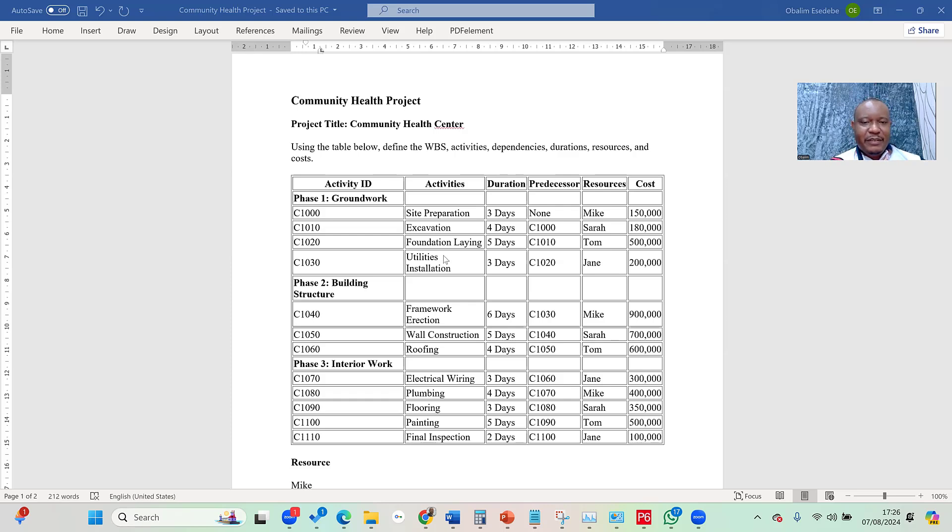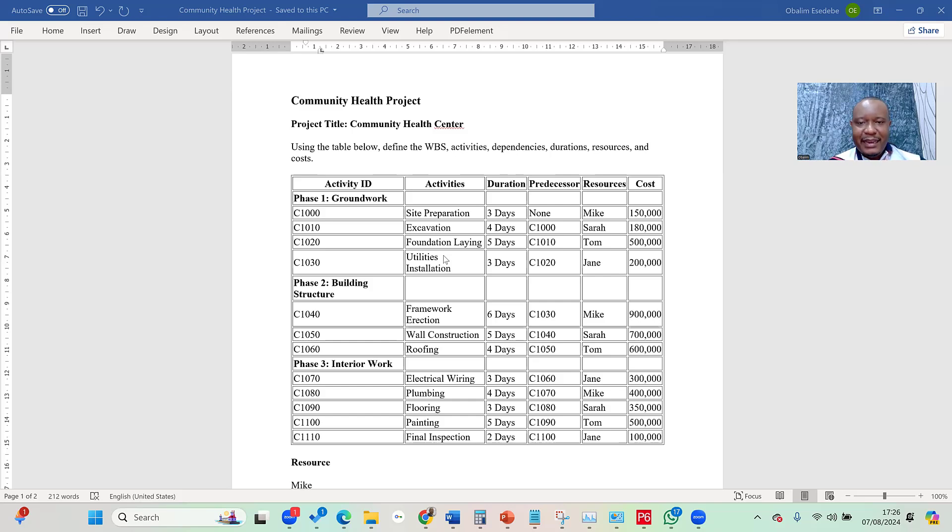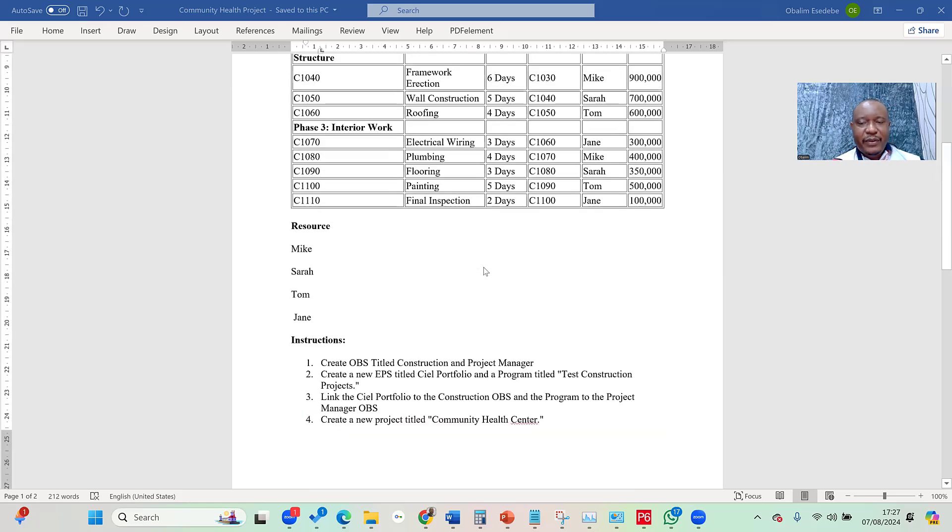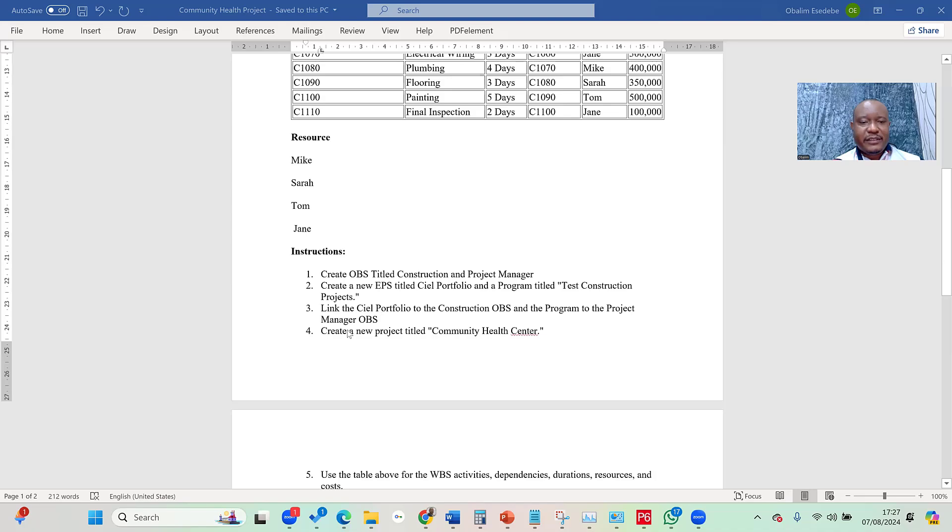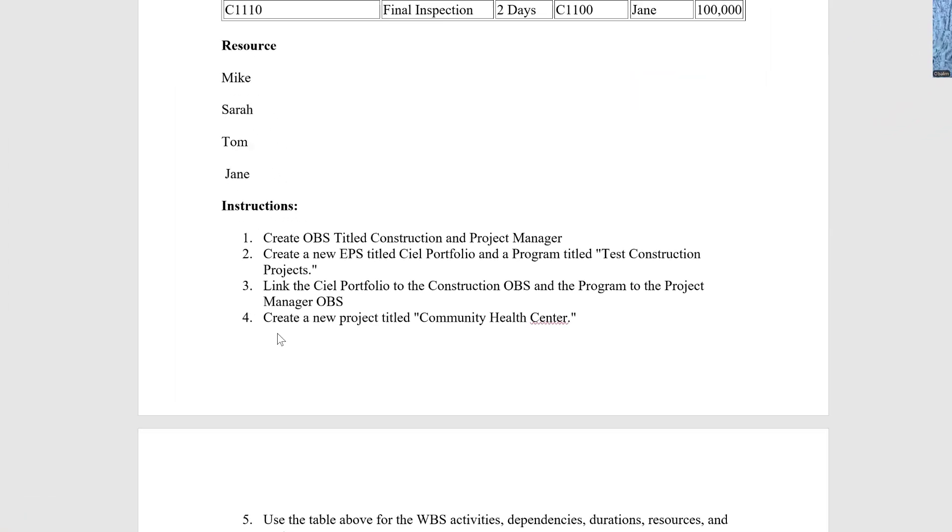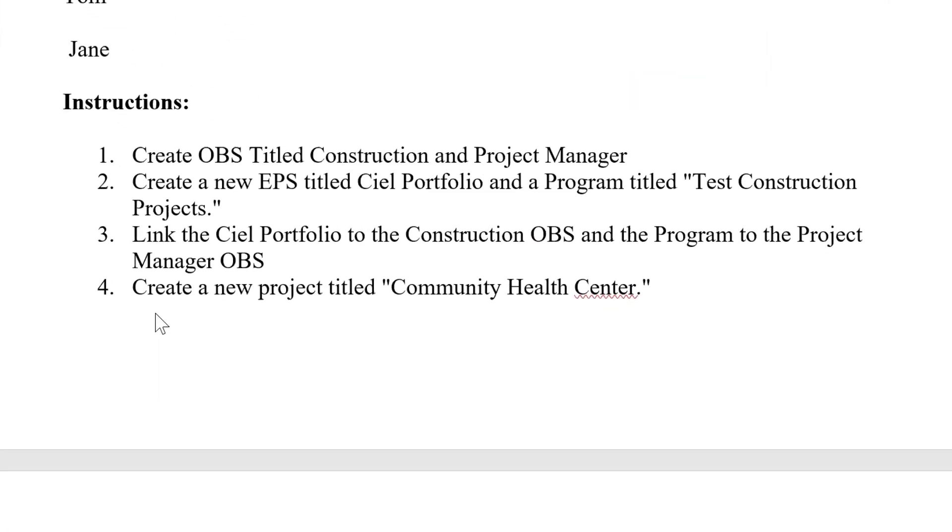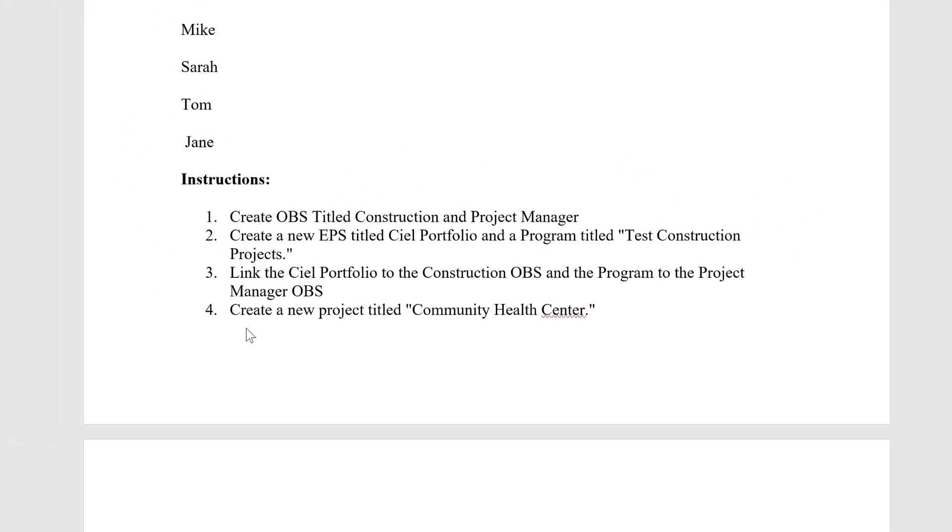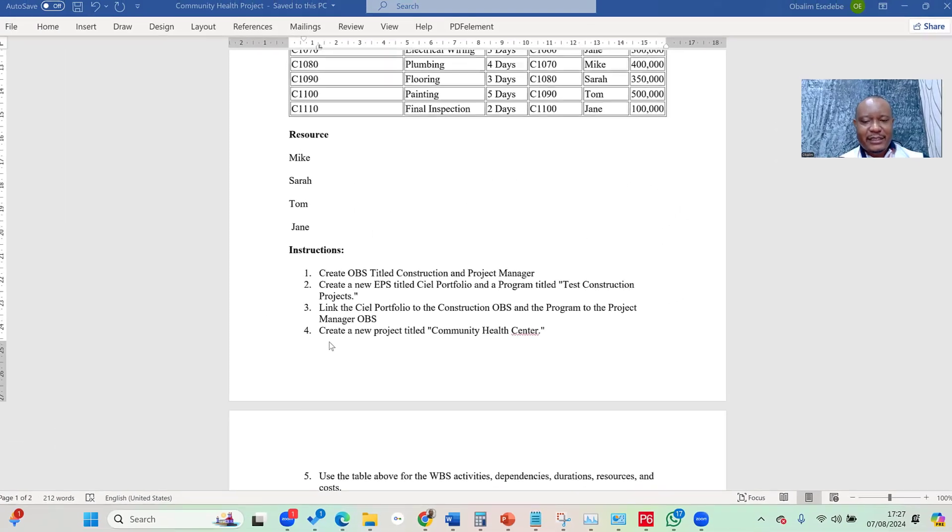So, to create a new project in Primavera P6, don't forget we're using this simple project for the purpose of our illustration. The link to download this project is also in the detailed description. If you've been following this series, you know that we are in step four, and step four says we should create a new project titled Community Health Center.